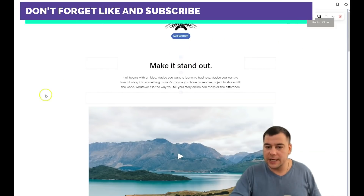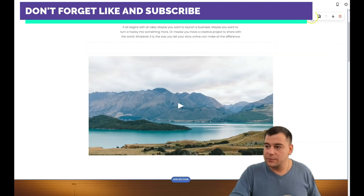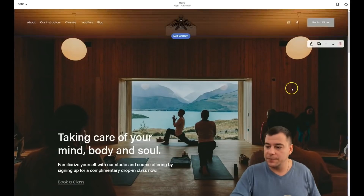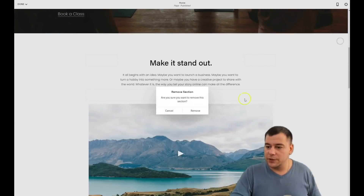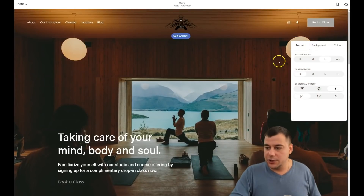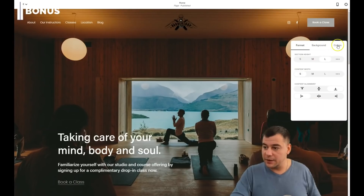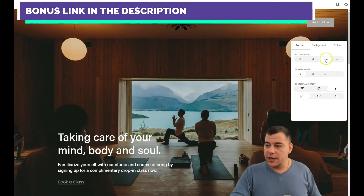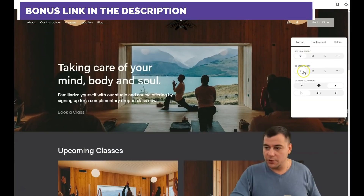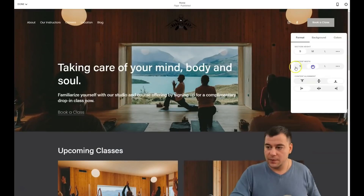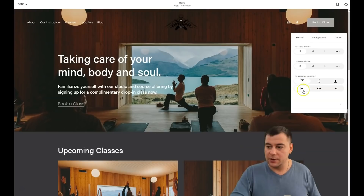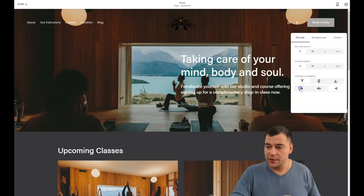What can you do with a section itself? You can edit it, duplicate it, move it up or down, or just remove it from your layout. When editing a section, you see: Format, Background, Colors. The section size is large — you see the big picture. You can make it medium or small. The same applies to content alignment: bottom, center, left, center-right, and so on.